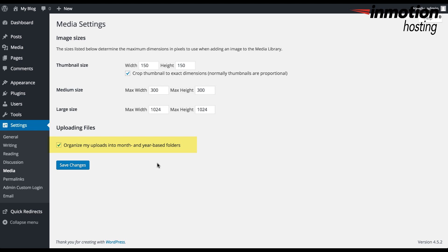The final option that you'll see in the media settings is the uploading files option. Here it allows you to check off whether you want to organize your uploads into month and year based folders.